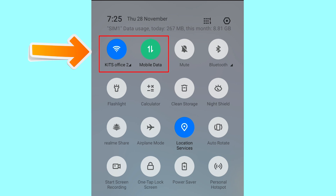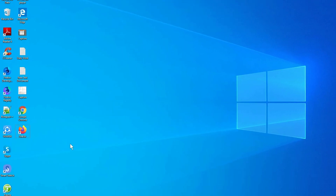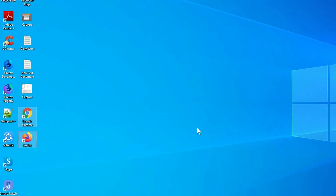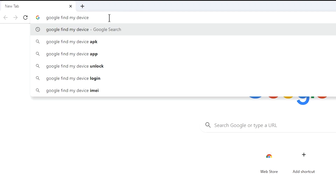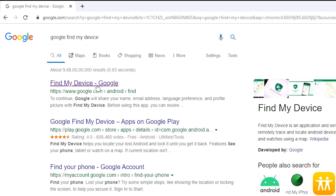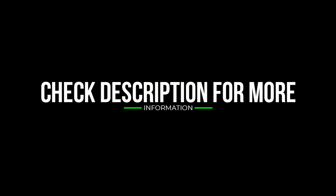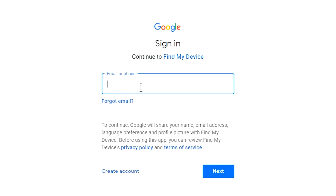If your device is offline, erasing will begin when it next comes online. Take another phone or PC and open any browser. Visit Google Find My Device — we provide the link in the description. Sign in using the Google login credentials which are used on your phone.